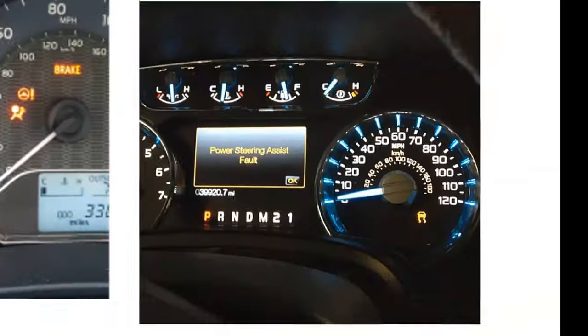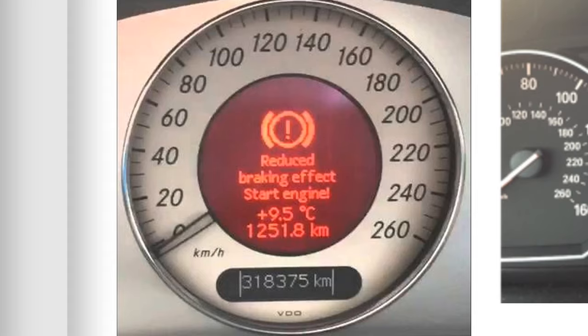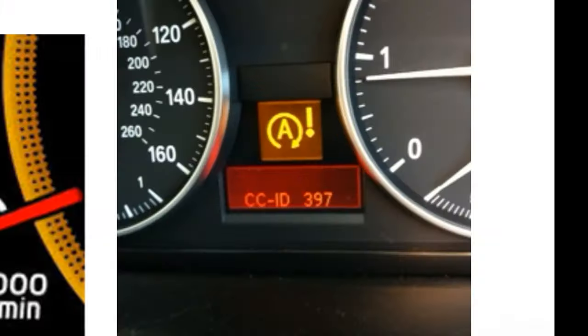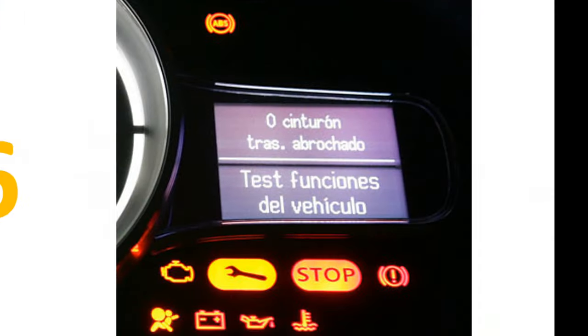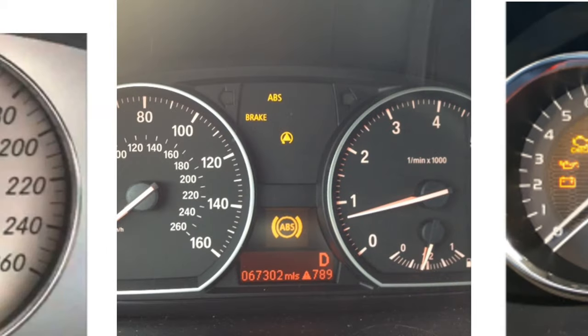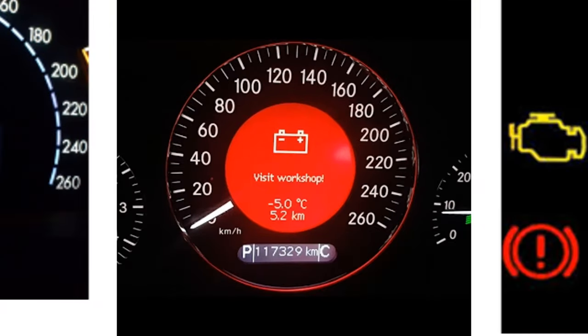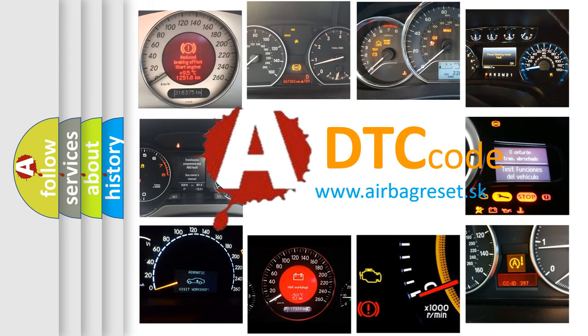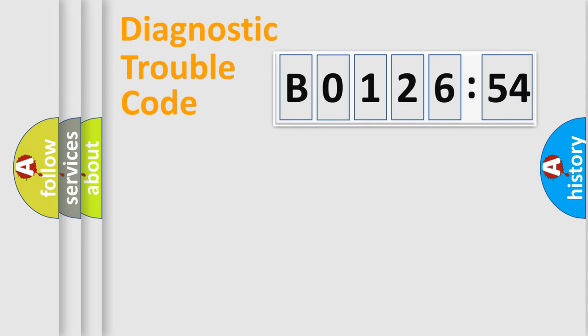Welcome to this video. Are you interested in why your vehicle diagnosis displays B0126-54? How is the error code interpreted by the vehicle? What does B0126-54 mean, or how to correct this fault? Today we will find answers to these questions together.